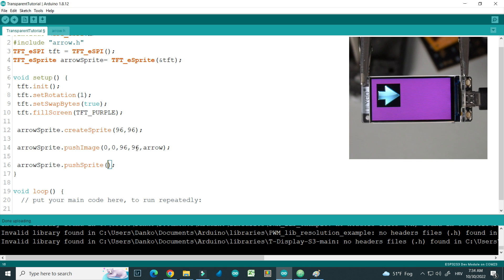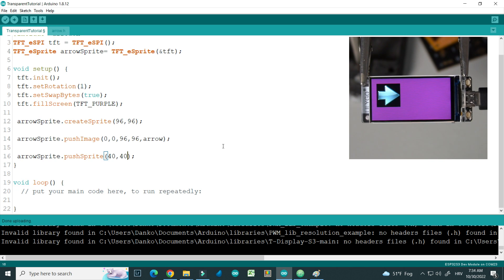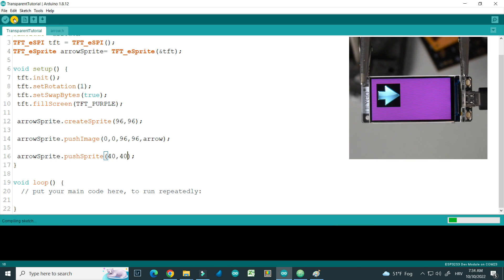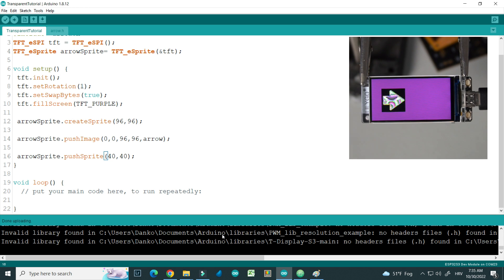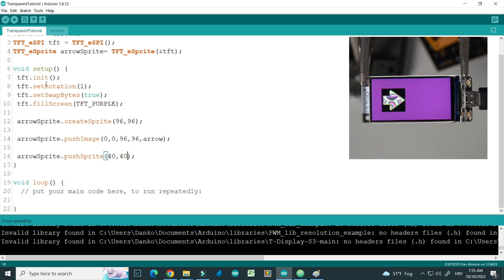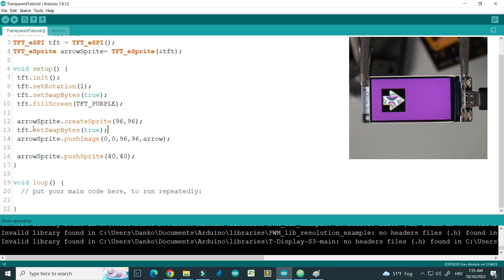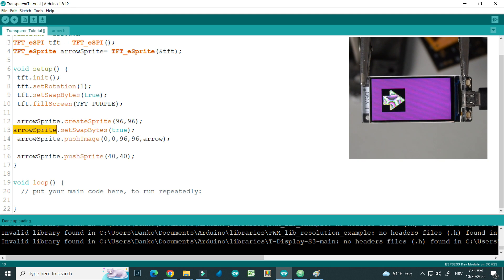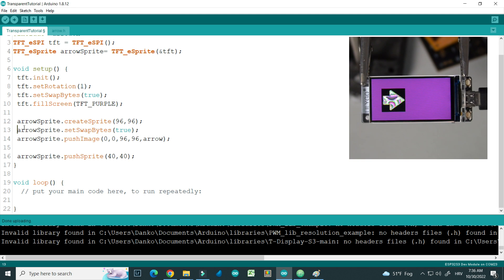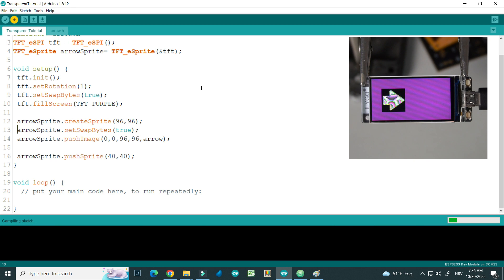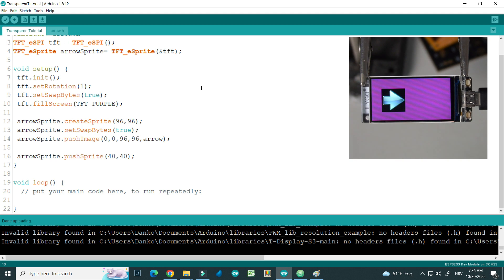And here I need to put coordinates, so let's say 40, 40, and upload. OK, we have our arrow sprite here but colors are in a mess, so I will need this same function after creating arrow sprite. I will also need set swap bytes true to that arrow sprite. Let's upload, and now we have our sprite but we are still on same position.